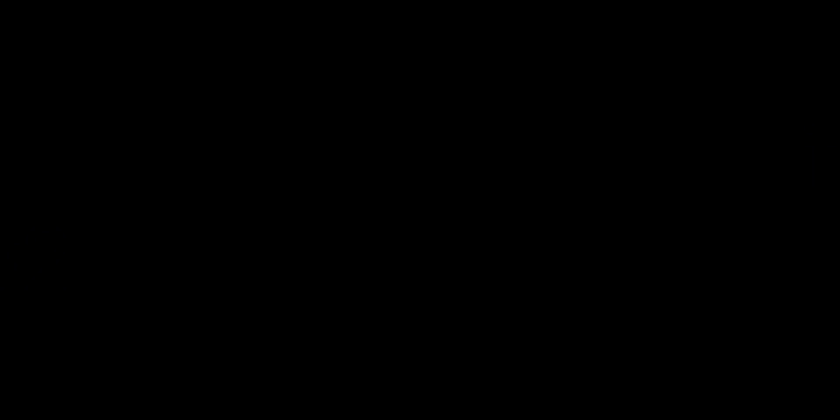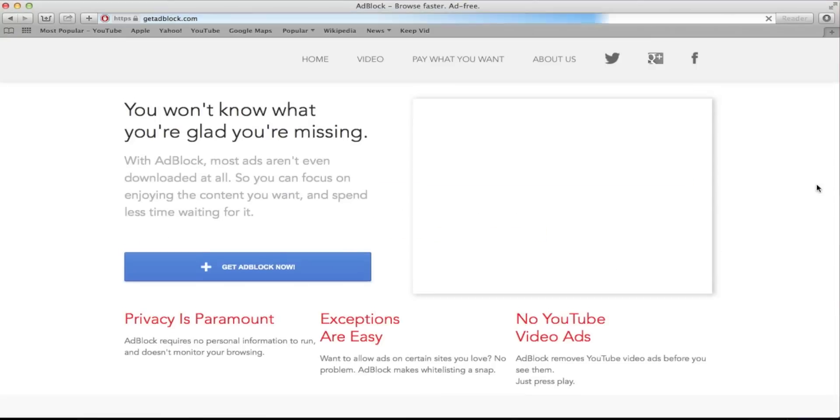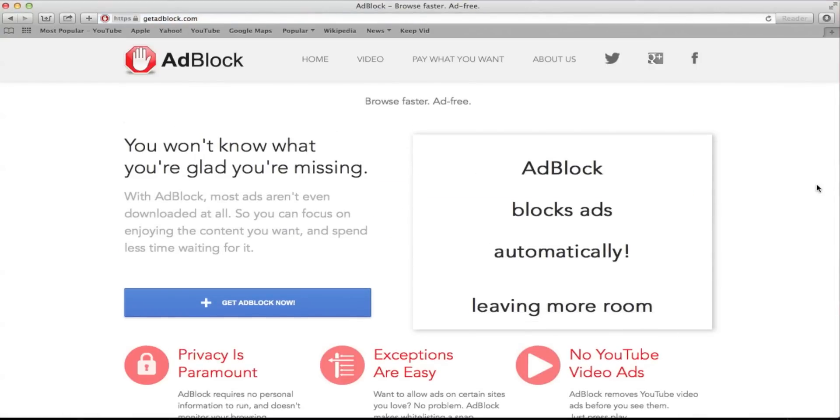Since you're on YouTube you probably know what YouTube ads are and they're so annoying especially when they appear on the videos and then you have to skip each time. So there's this website called getadblock.com.